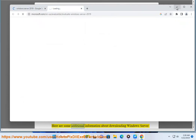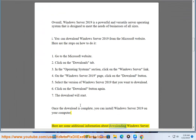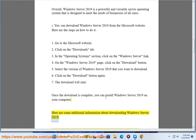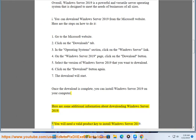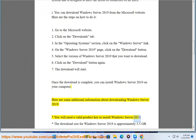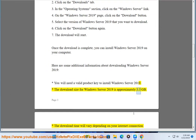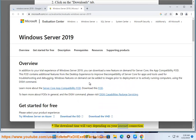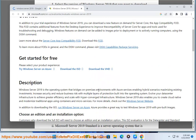Here is some additional information about downloading Windows Server 2019: You will need a valid product key to install Windows Server 2019. The download size is approximately 3.5 GB. The download time will vary depending on your internet connection speed.